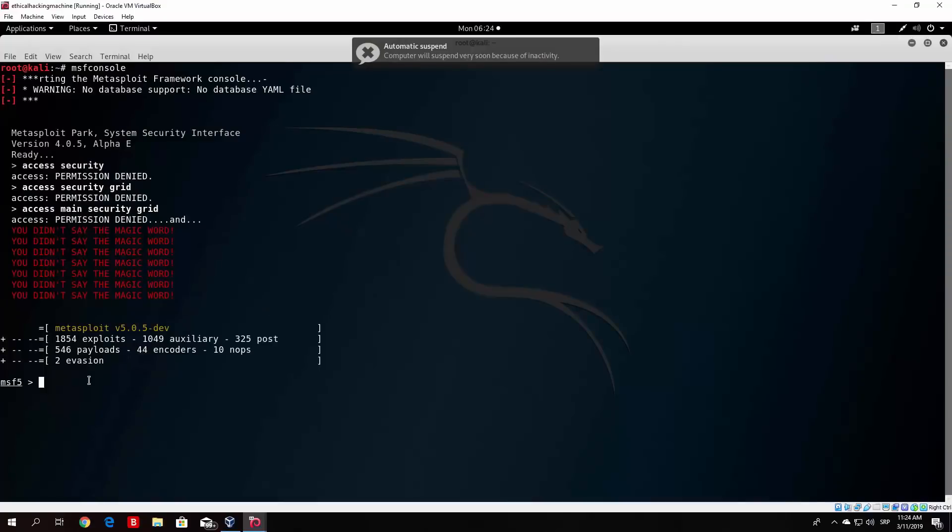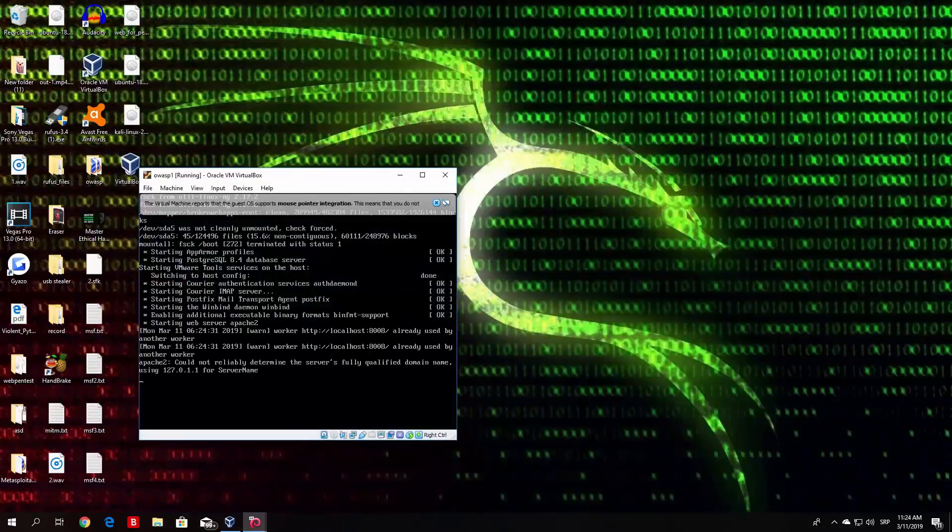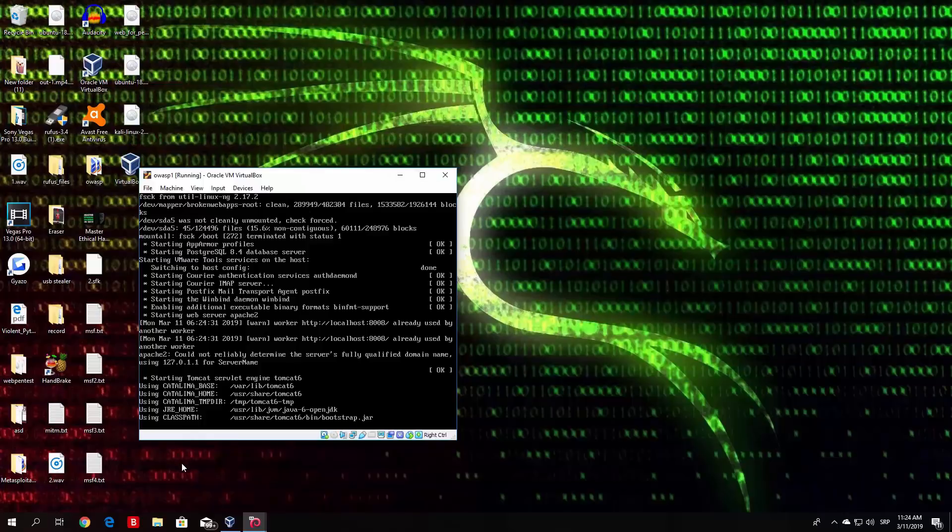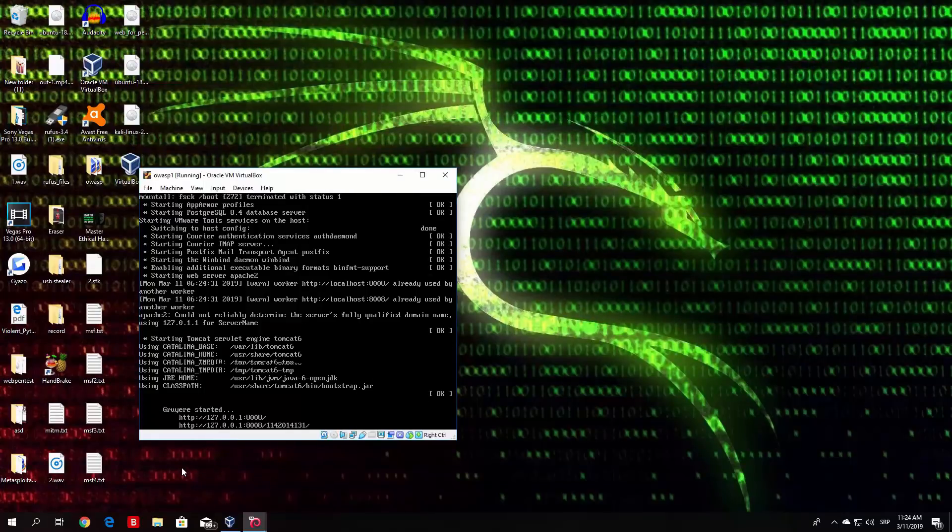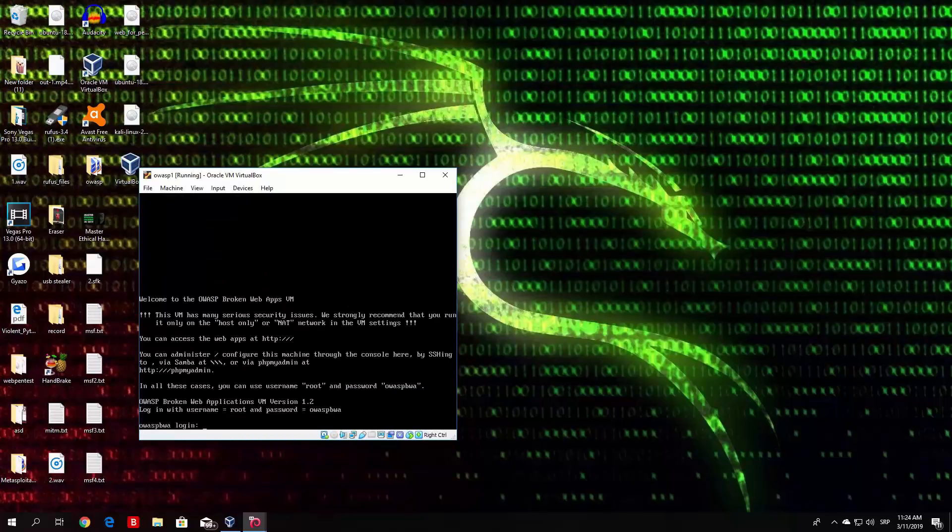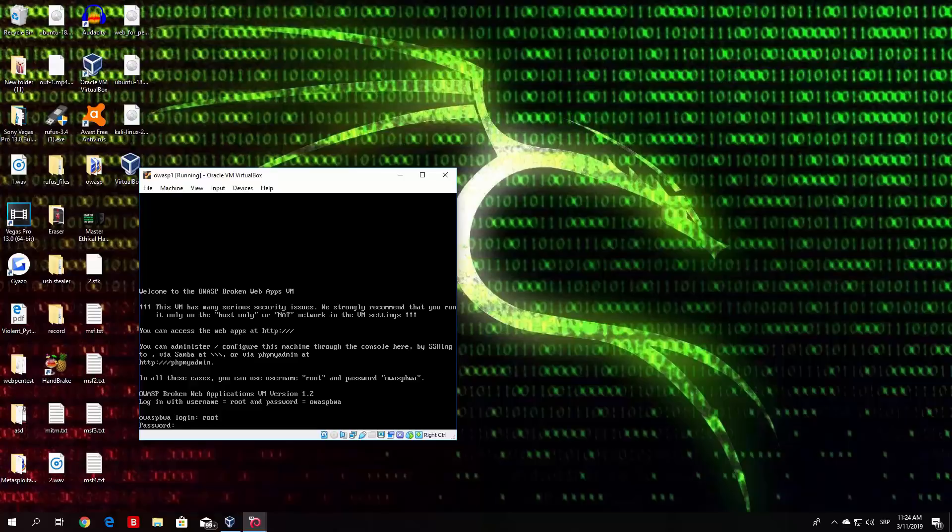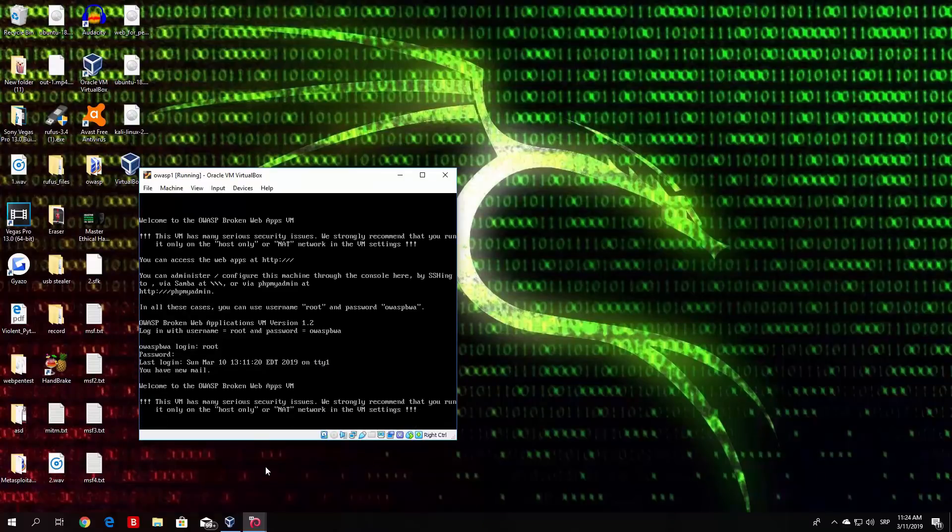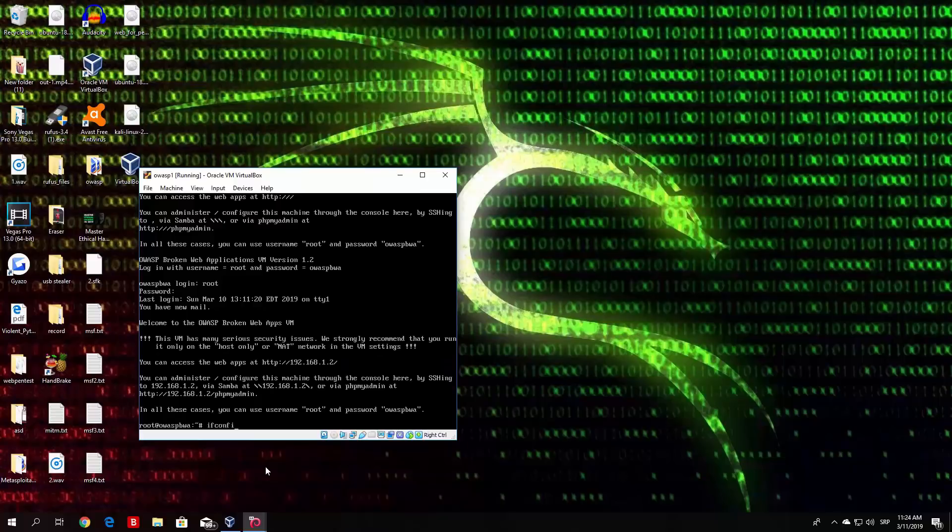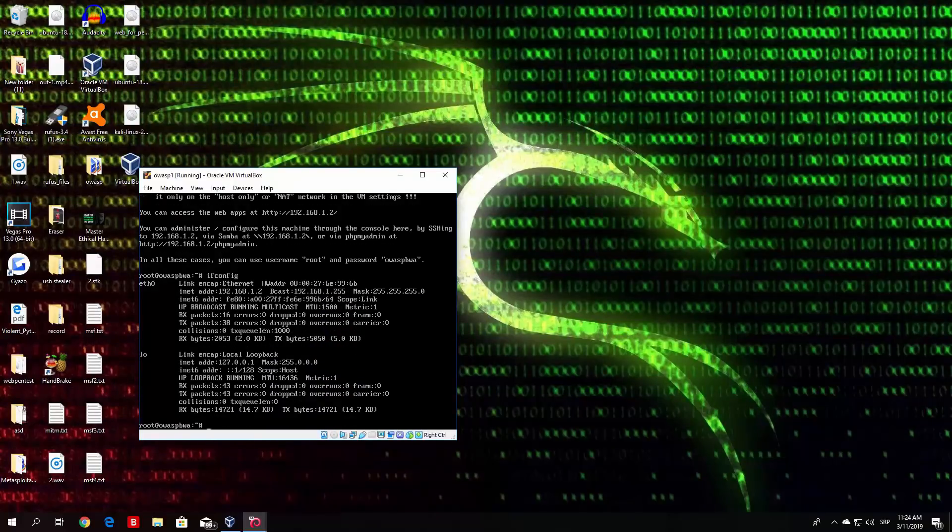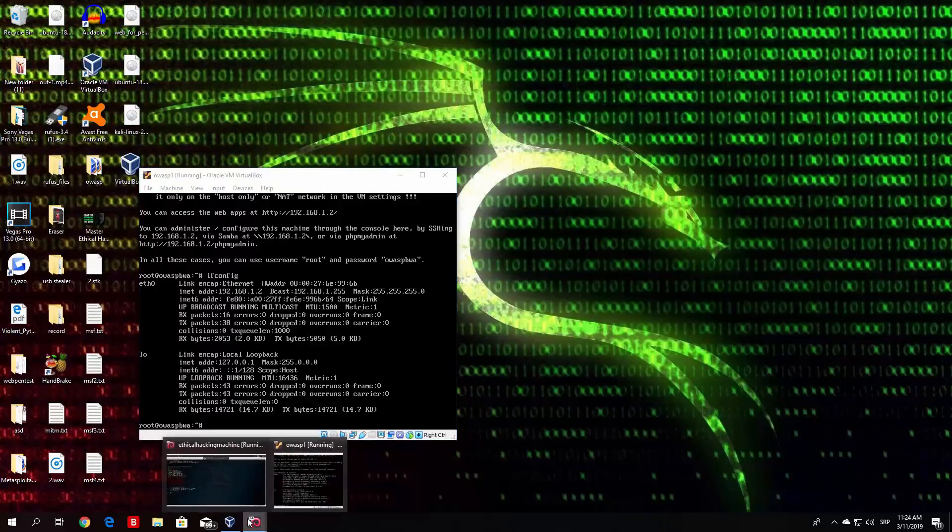We get the standard command line tool. And we also get this banner right here. So let us first log in into the OWASP. Hopefully it will prompt us with username and password soon enough. Here it is. So the username is root and the password is OWASP BWA. And now we are good to go. Let us just first check the IP address of this so we know it. So the IP address of OWASP virtual machine is 192.168.1.2.